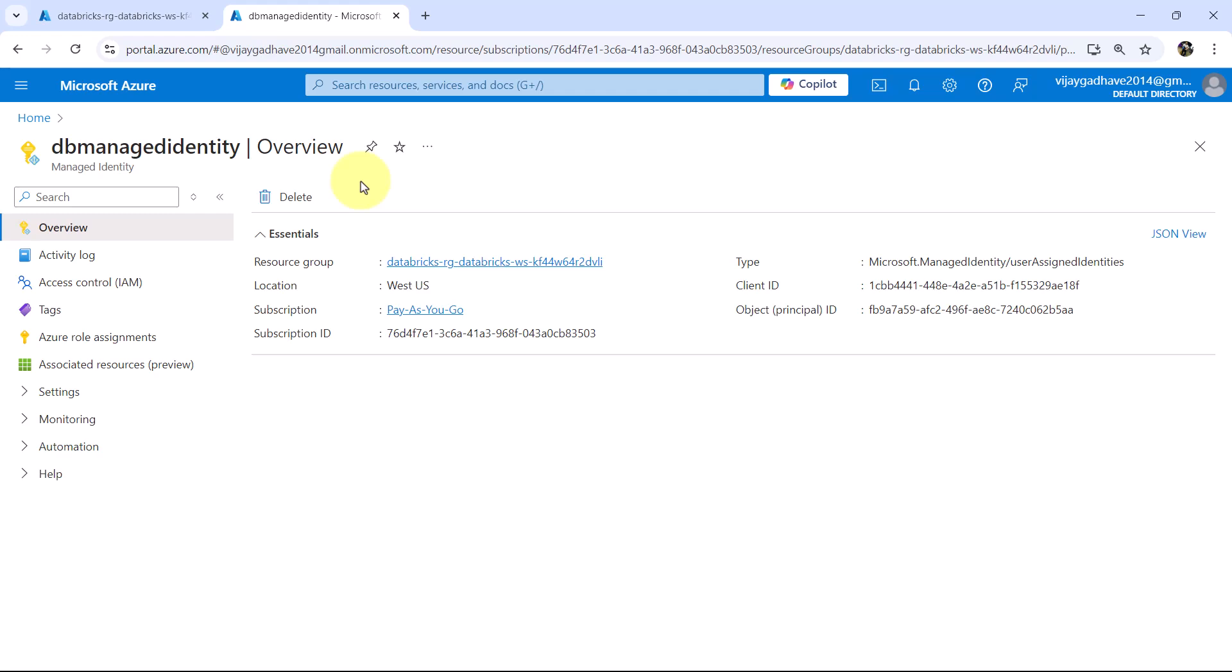So the managed identity is a feature of Azure Active Directory that simplifies the management of credentials for the applications and services.